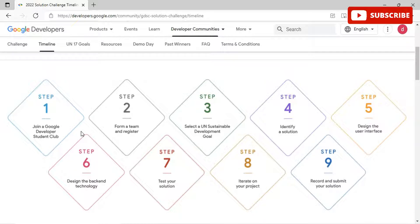These are all 17 UN goals to keep in mind before you develop a solution. For the process, once on the timeline page you can see all the steps to follow. The first step is to join a Google Developer Student Club. If you are not already a member of a DSC, you have to join one virtually. If there is no DSC at your college or university, you can join one nearby through the event platform.